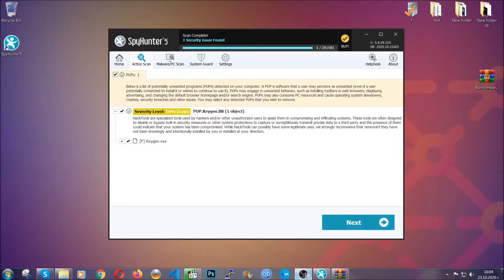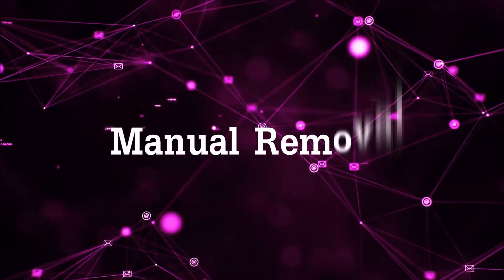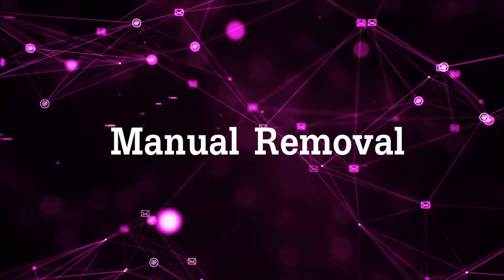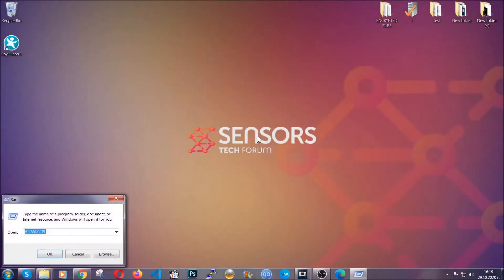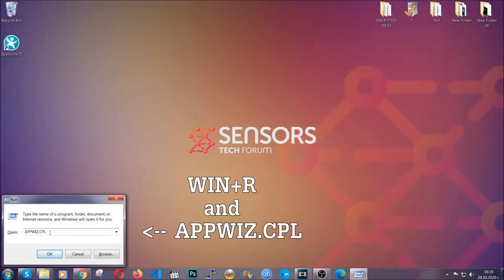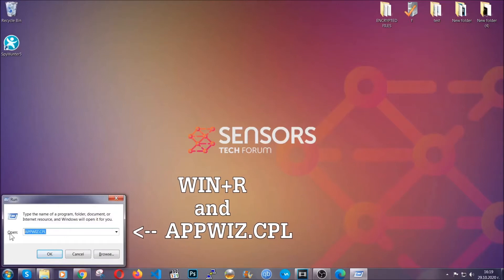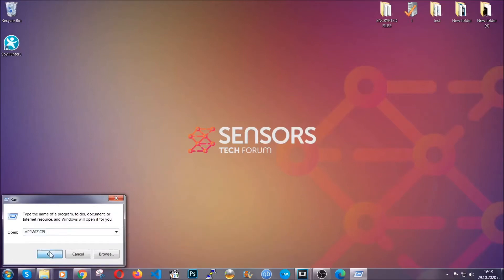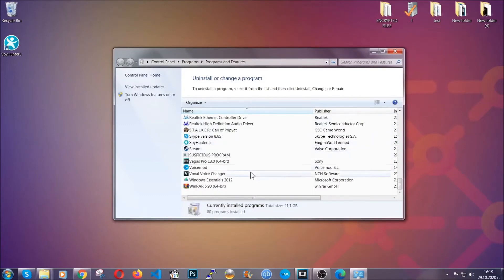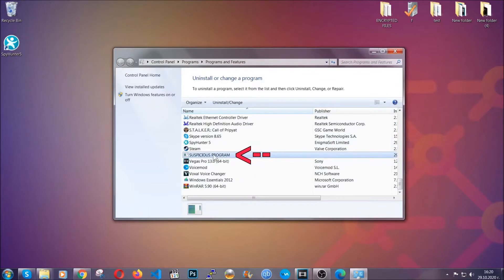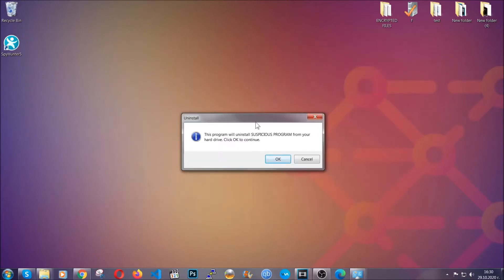Now let's get on with the manual removal process. For manual removal, first I'm gonna show you how you can uninstall this threat in case it's installed on your computer as a program. You're gonna have to type appwiz.cpl in your Run window, which you can open with Windows key plus R. This will take you to Programs and Features. Locate the suspicious program, mark it with your mouse, and click on uninstall.